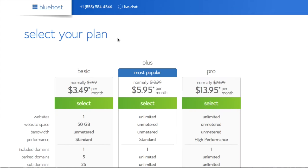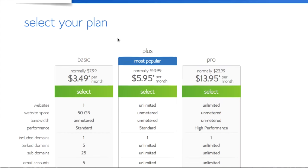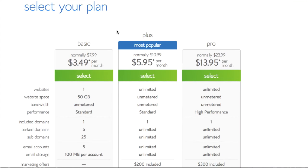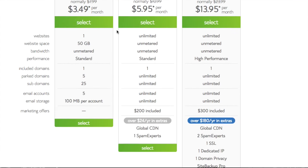Next you'll see your plan options. If you're a brand new blogger you can certainly get by with the most basic plan.